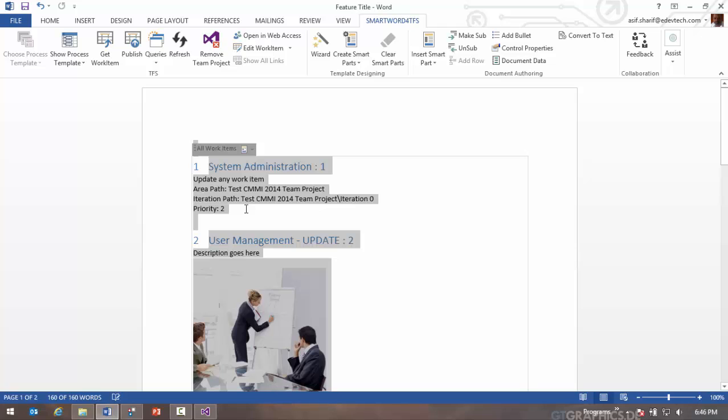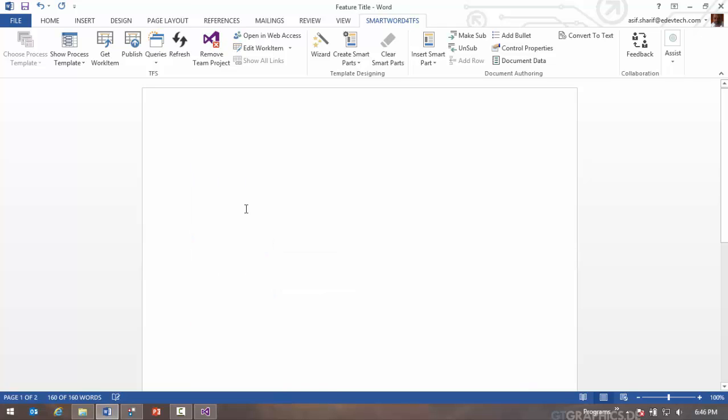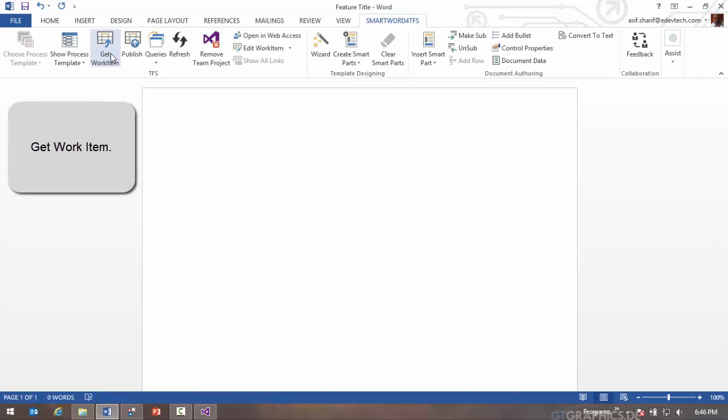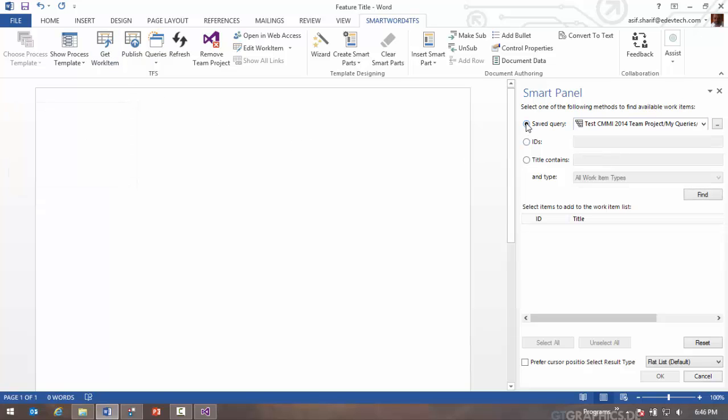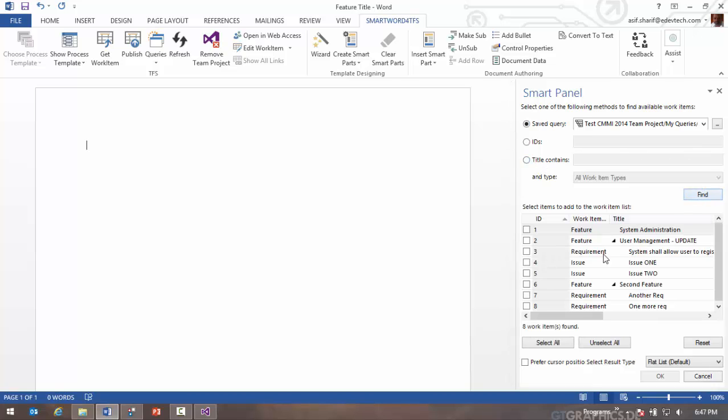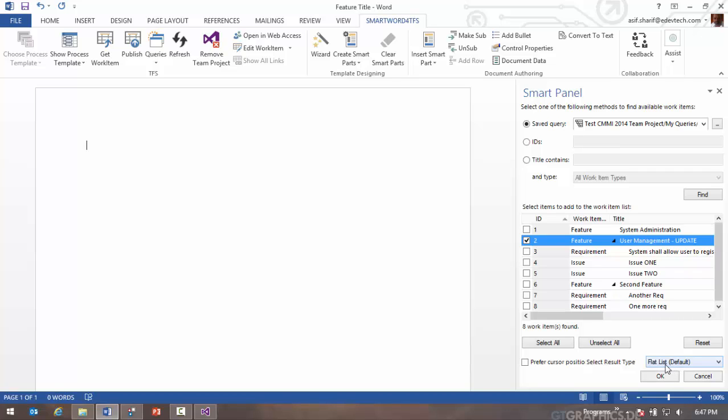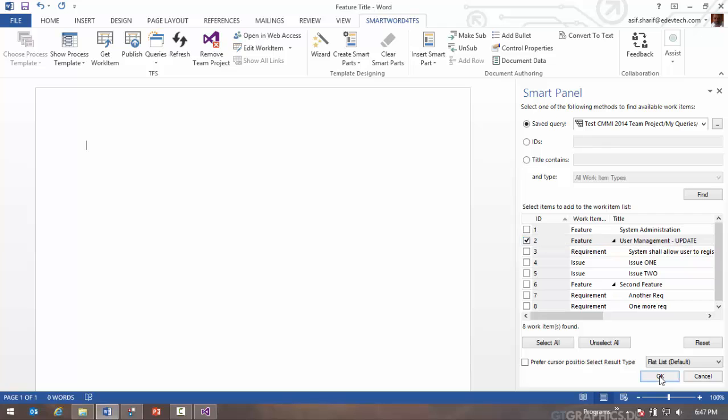The second way of bringing work items into Word is by doing a get work item. When you do a get work item, you can either search by ID or text or you can run a query and then select a given work item. If I select a given work item I can leave the flat list here and I can click on OK and it will get that one work item.